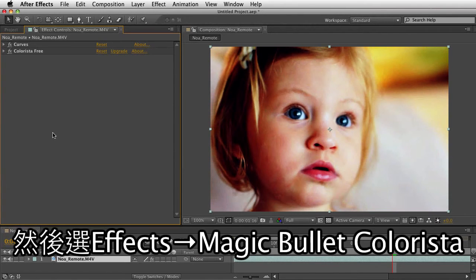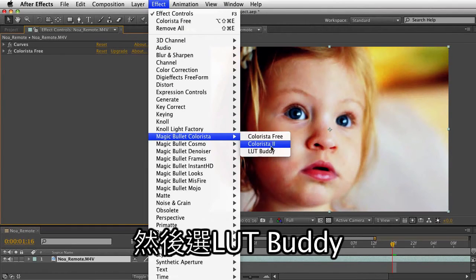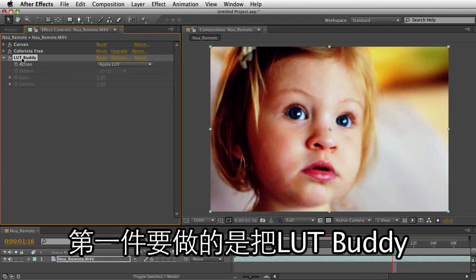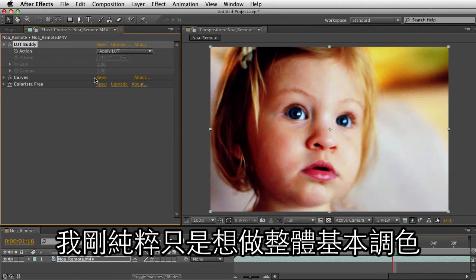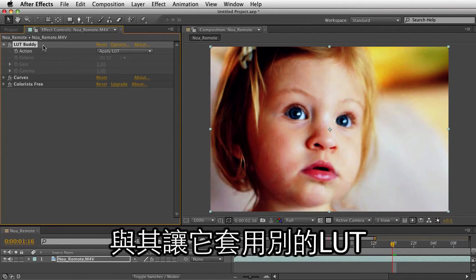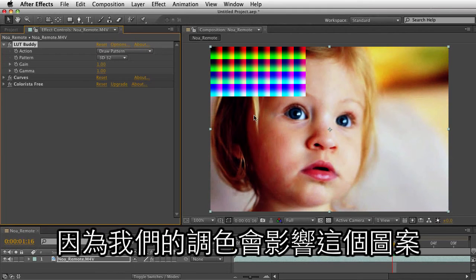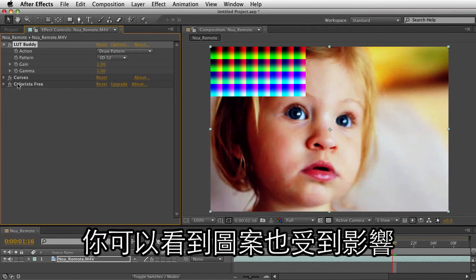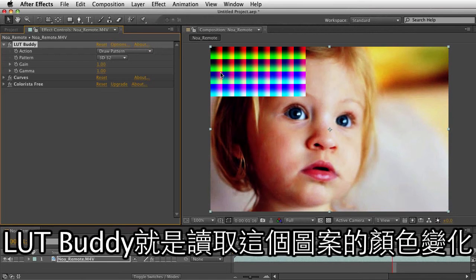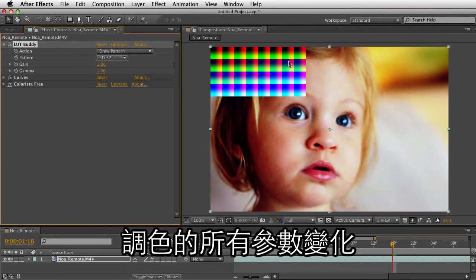Let me just twirl this stuff up, and I'm going to choose Effect, Magic Bullet Colorista, and LUT Buddy. The first thing you need to do is take LUT Buddy and move it to the top of your stack. With LUT Buddy added to the top, instead of telling it to apply a LUT, I'm going to tell it to draw a pattern. This pattern is important because the changes we make to the color are going to affect this pattern and we can see them. If I play with the curves, you can see what's happening to the pattern — it's altering the color of the pattern, and this is what LUT Buddy is going to read. It's going to create color correction based on the changes happening to this lookup table.